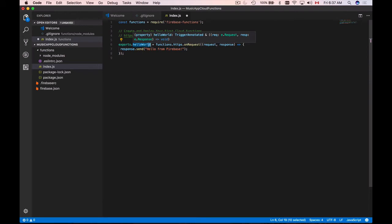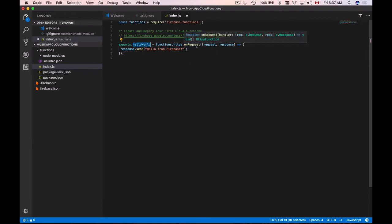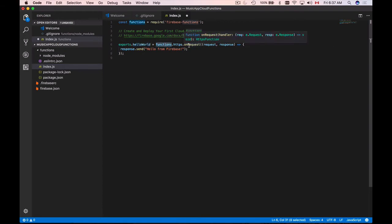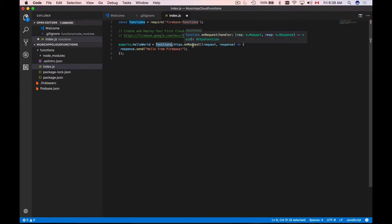That function will be triggered when our script receives an HTTP request. We are using the functions object to define code that will be triggered when an HTTP request arrives. This is why we use the onRequest HTTP type function, which when triggered will have request and response objects available for us. We can use the request object to read HTTP parameters.